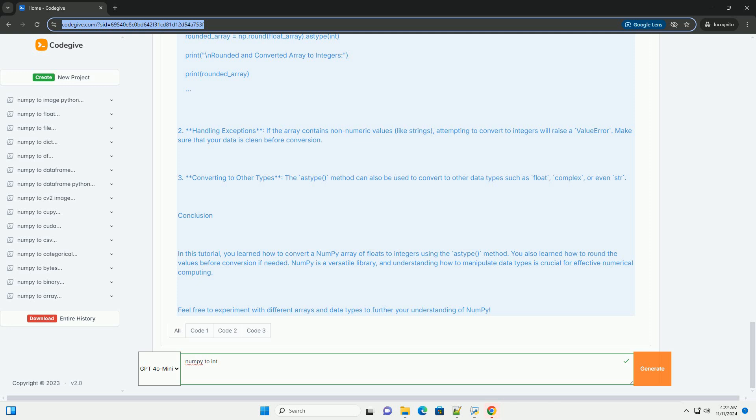Step 3: creating a NumPy array. You can create a NumPy array using the np.array function. Let's create an array with floating point numbers.